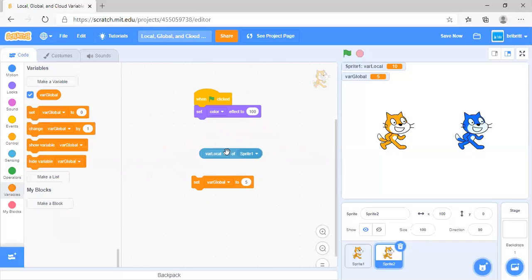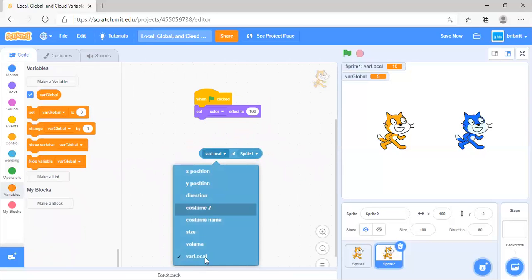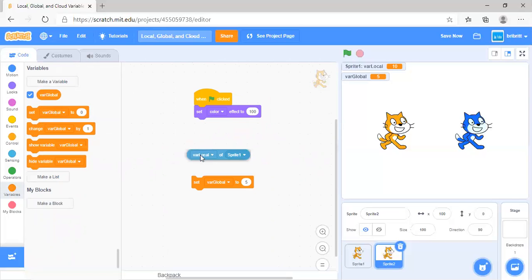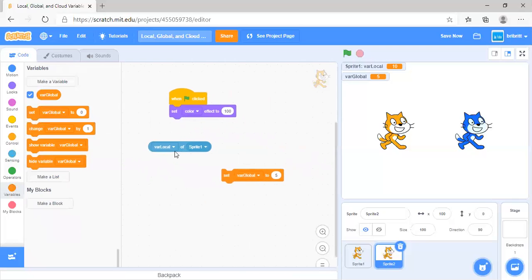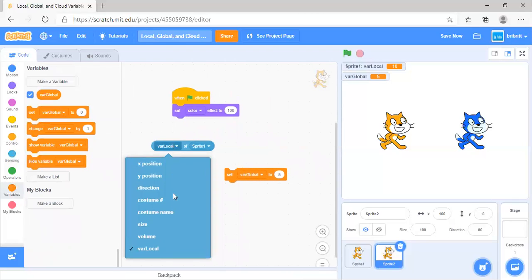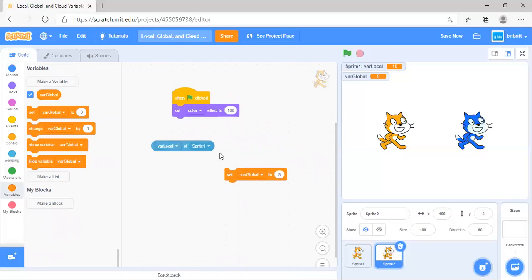We cannot access global variables from this block over here. This only works for local variables.